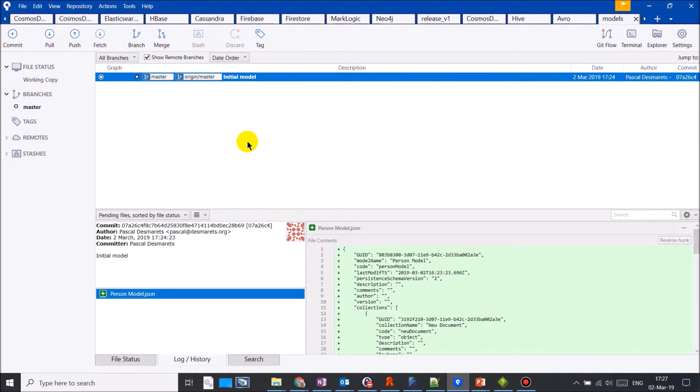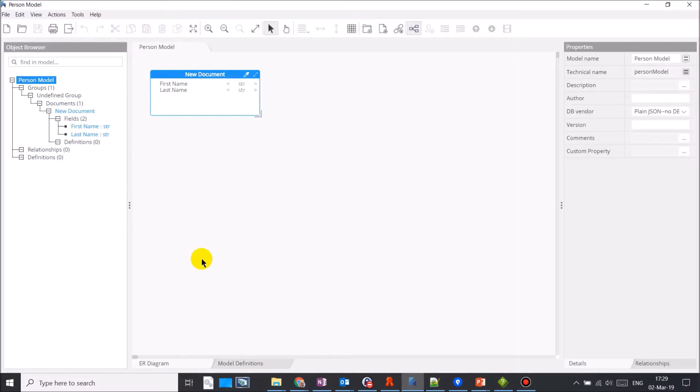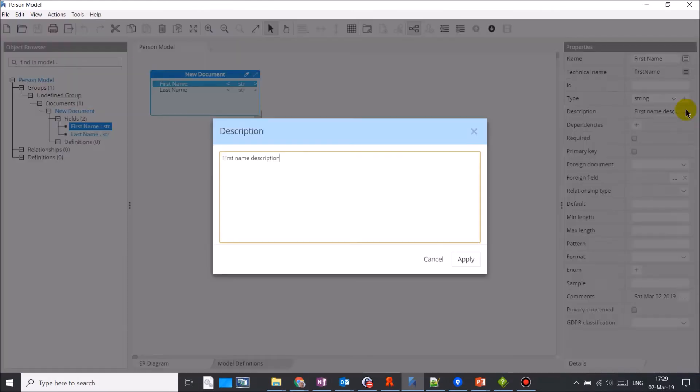The next day, prior to starting to work with my model, a good practice is to do a fetch or a pull, which is the same thing as a fetch plus a merge. We can see that it's my last change. Another user has made a change to the same model. He made a comment to my first attribute and also added another attribute. When I open the model from my default directory, I can see these changes in my model.